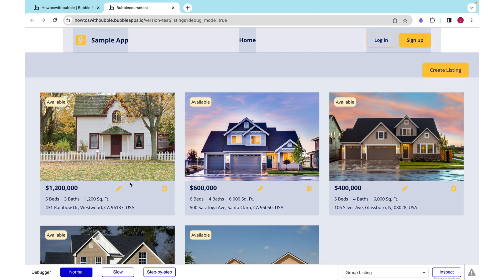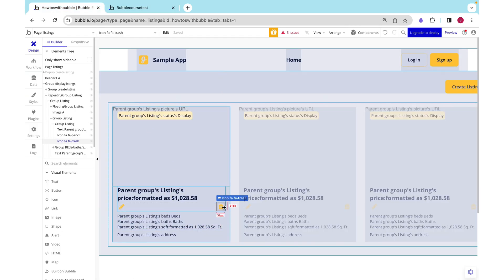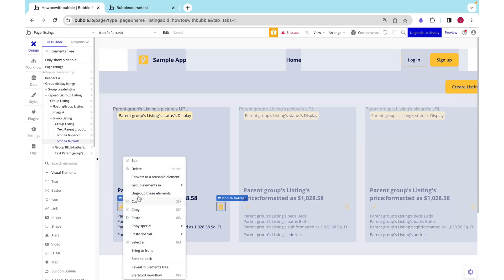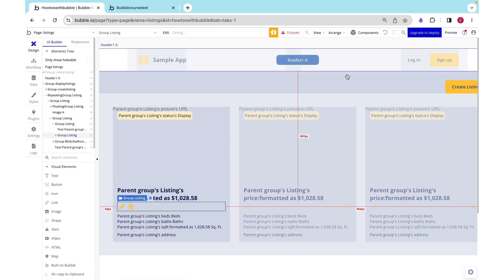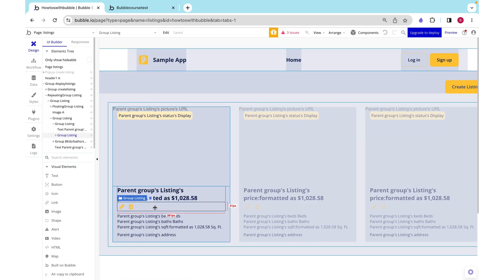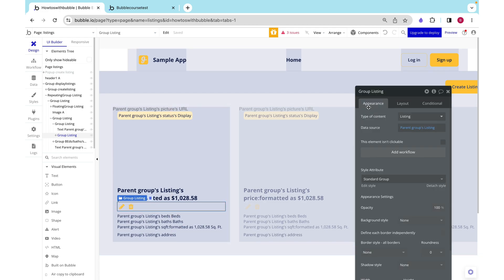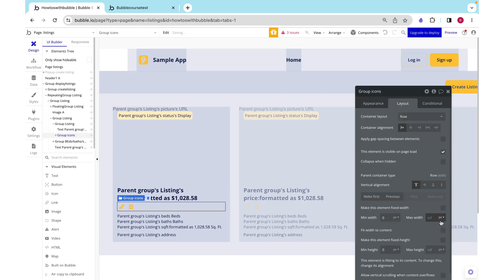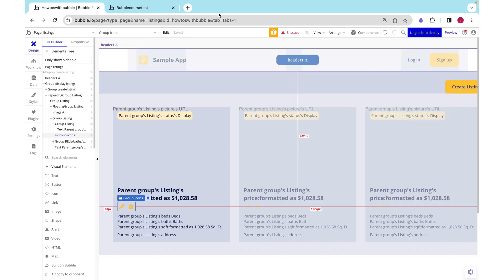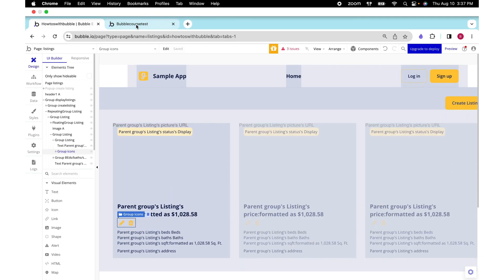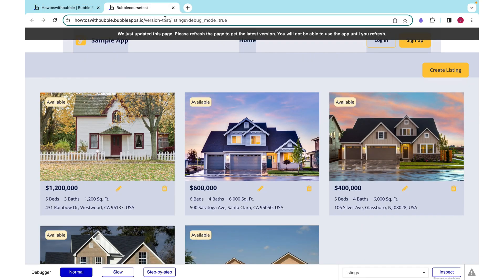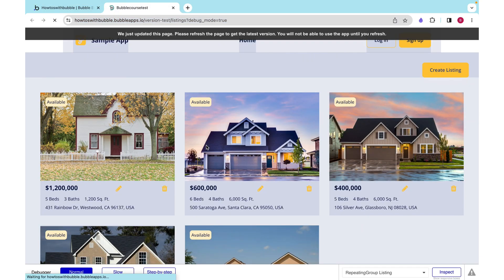If we preview this we can see that these are all spaced evenly, but actually I want both of these on one side and this on the other side. The way we need to do that is by grouping these two items in a row container.